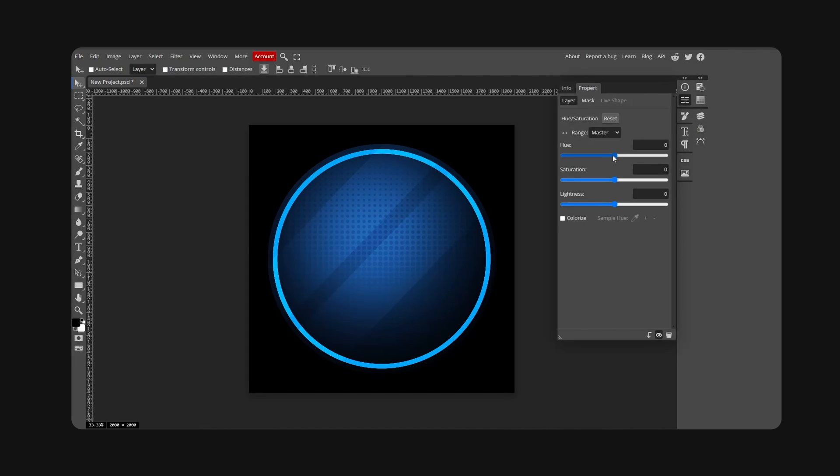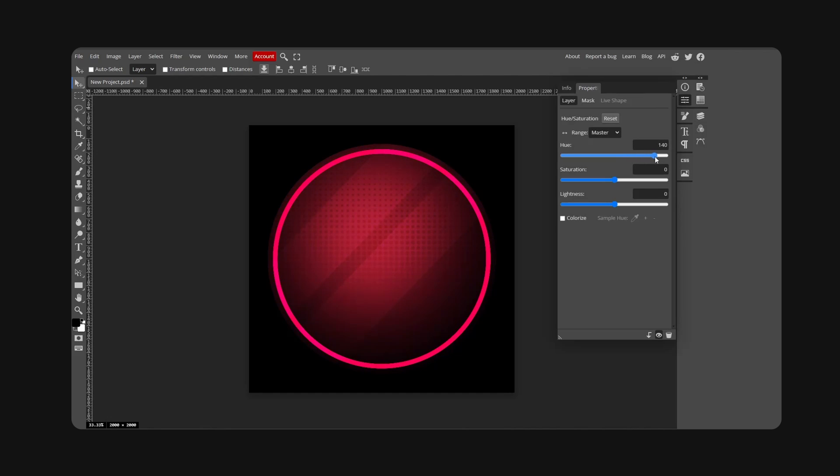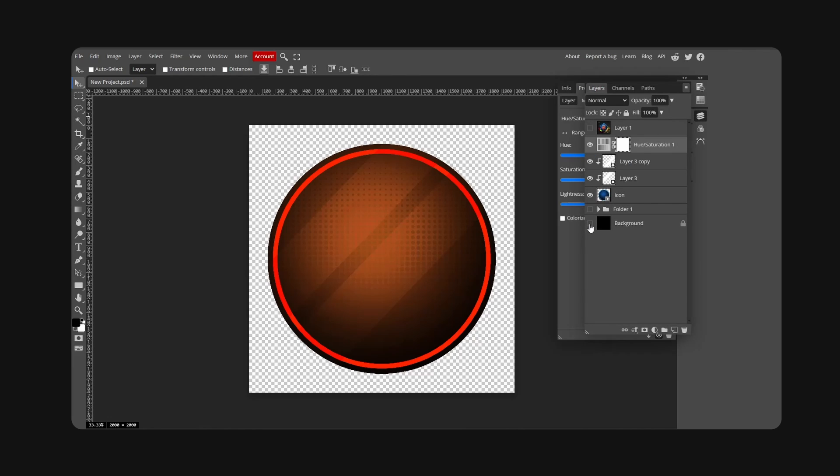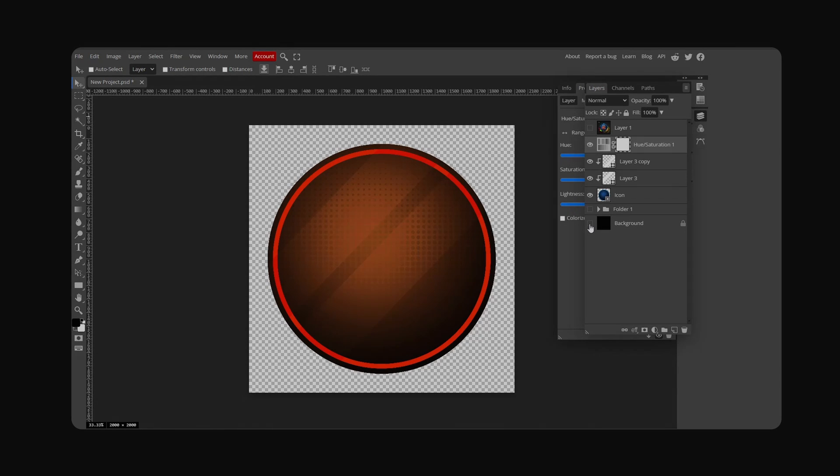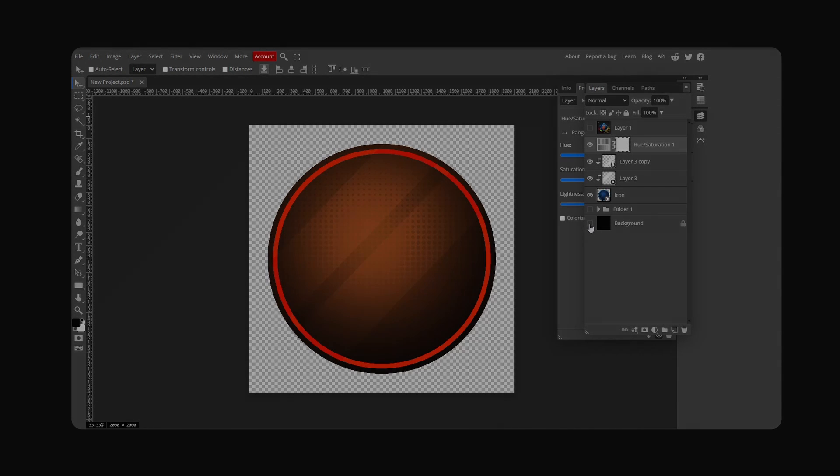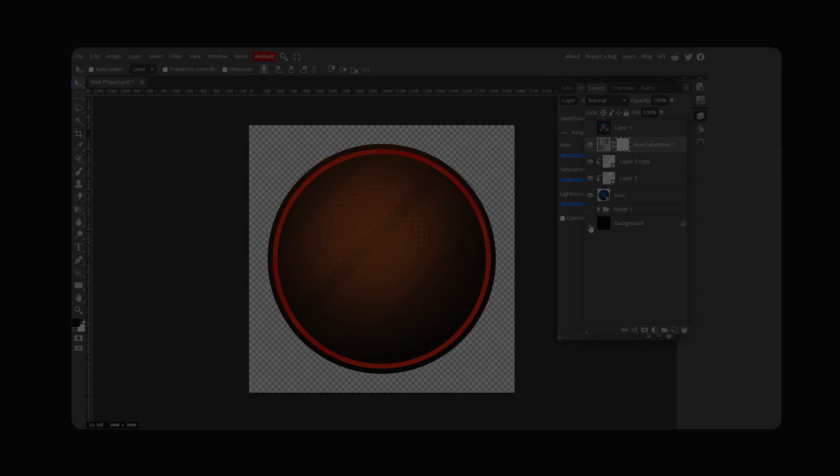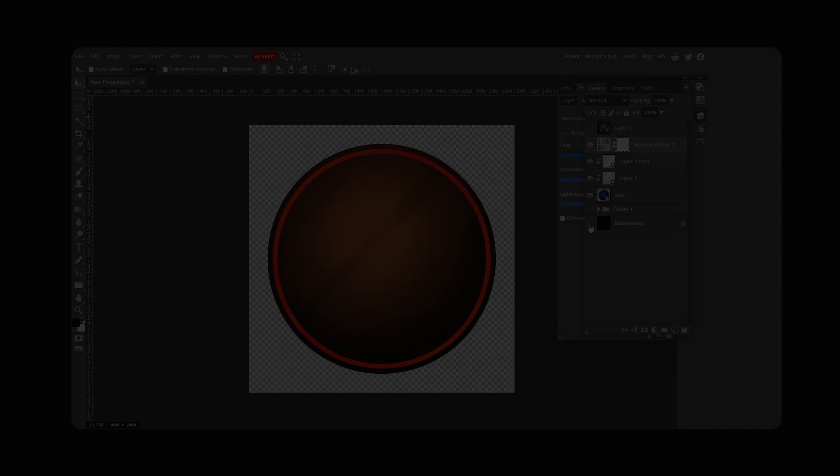As you can see, you can make this orange like so. If you enjoyed this video, make sure you hit like. Also check out our store. Thank you for watching, and I will see you in the next video.